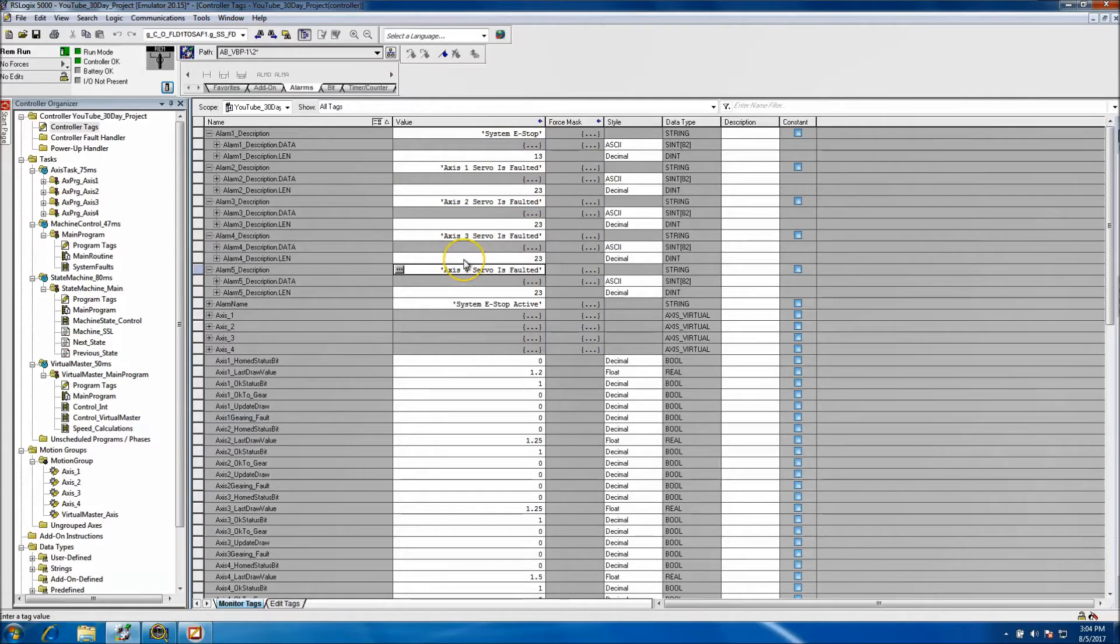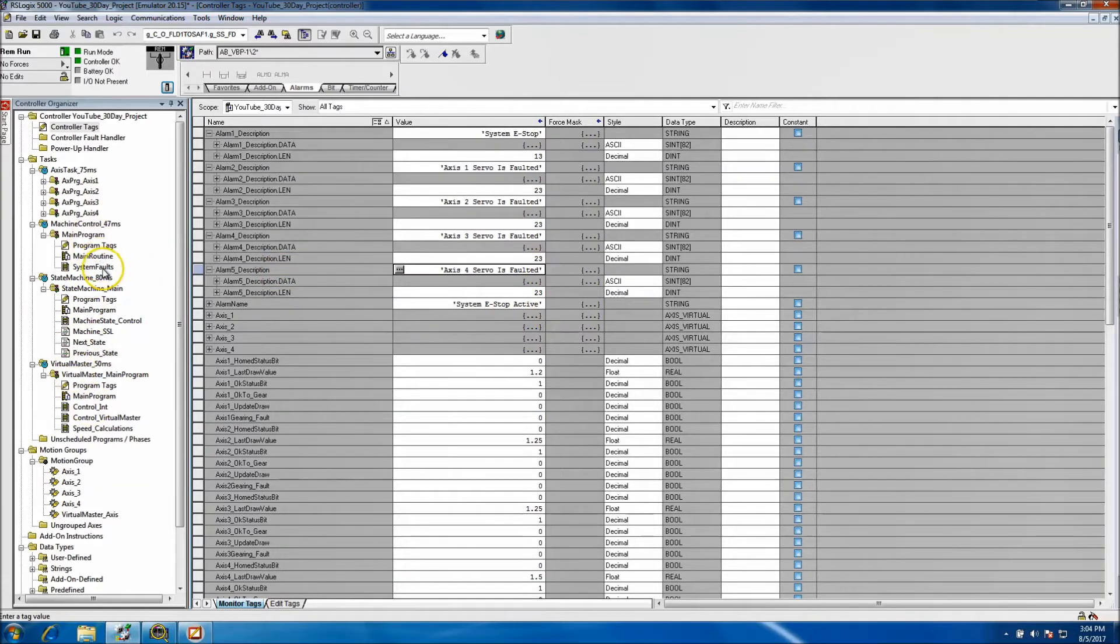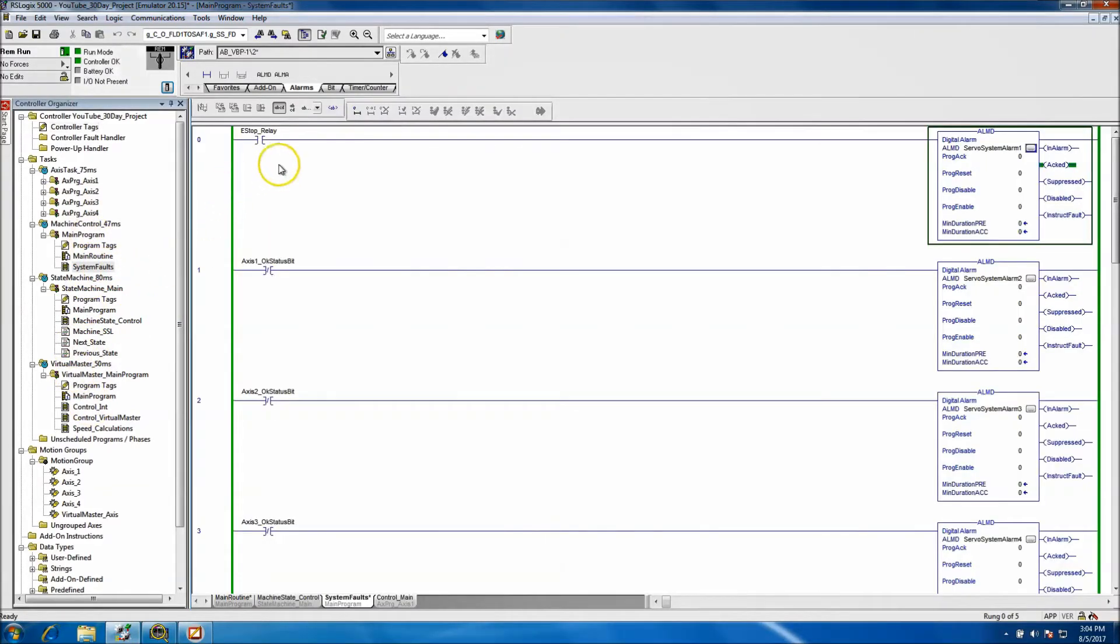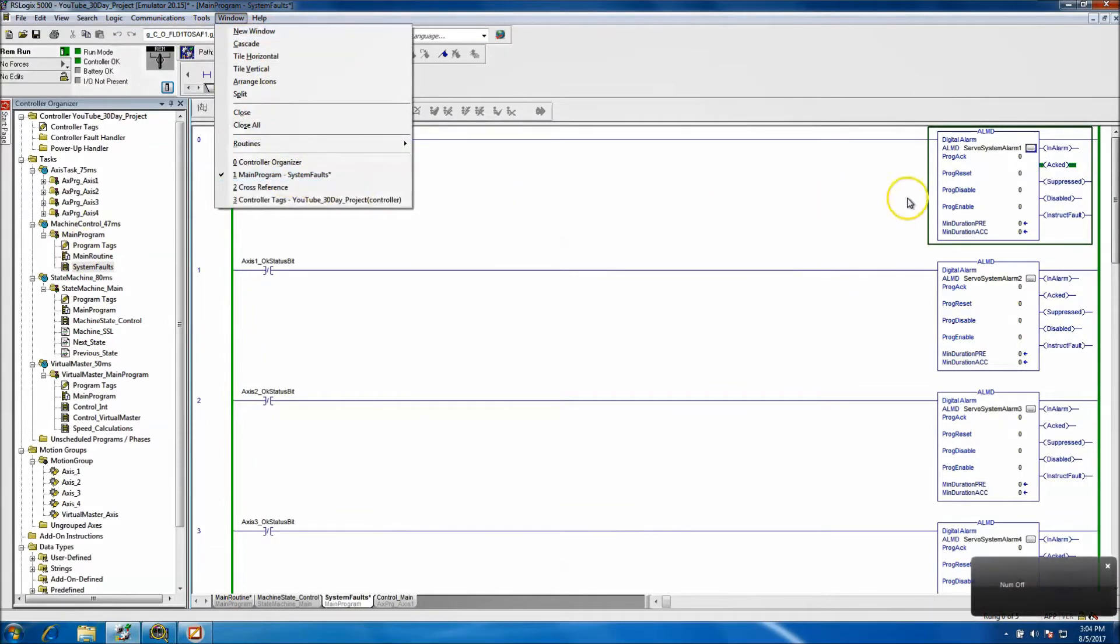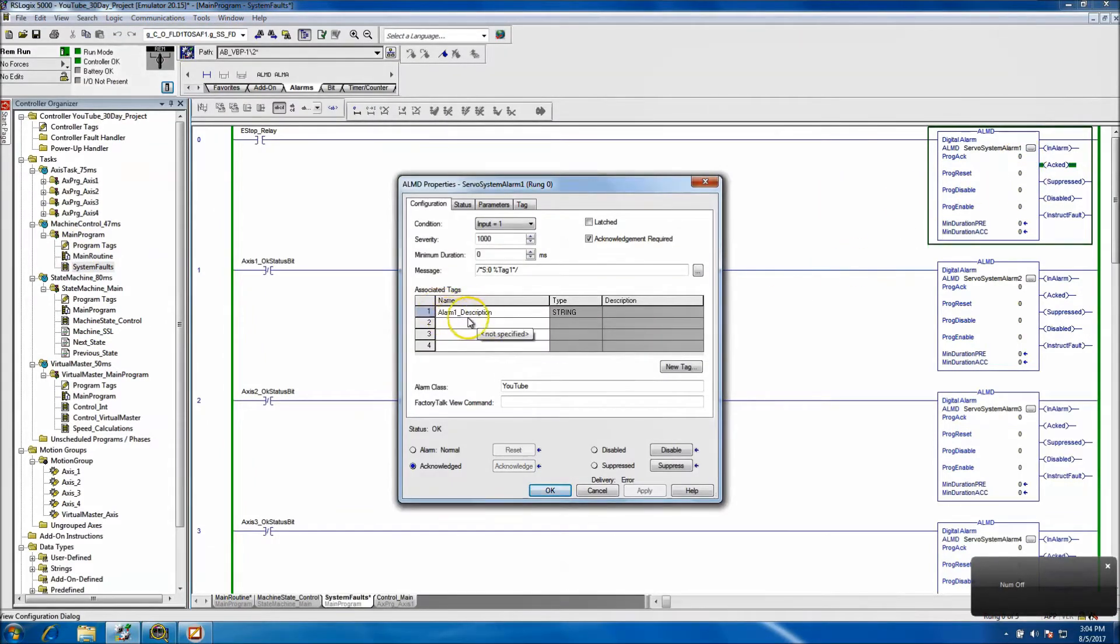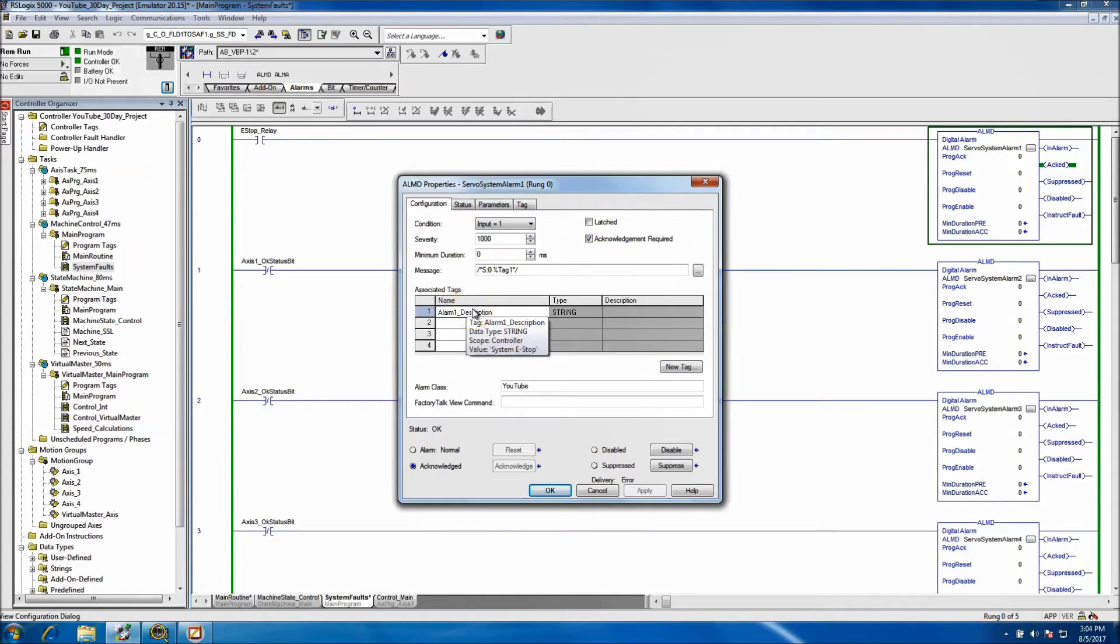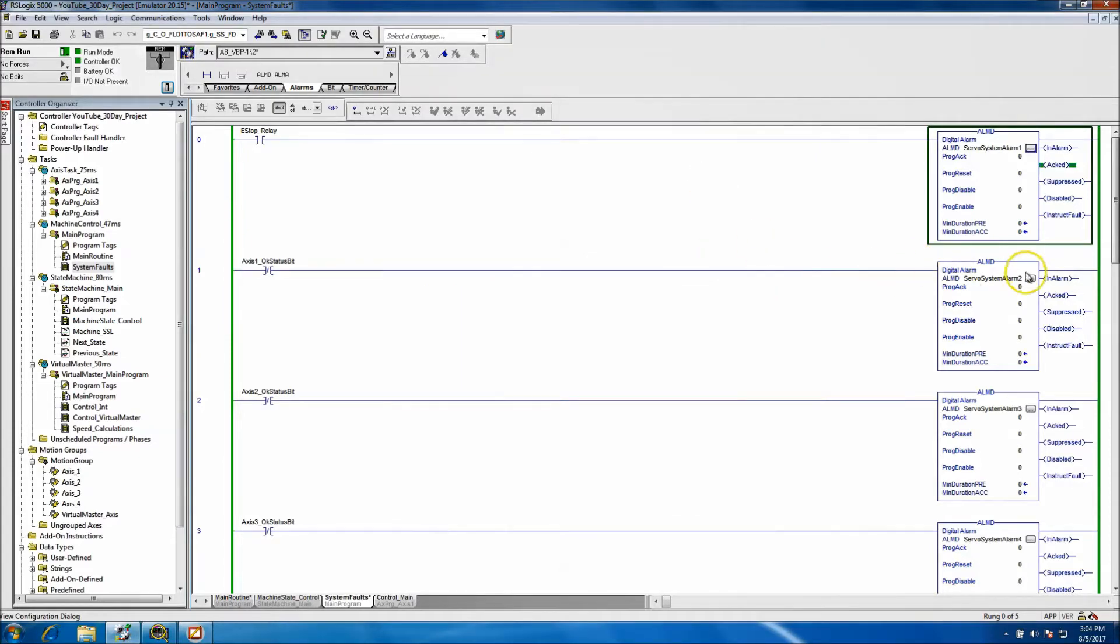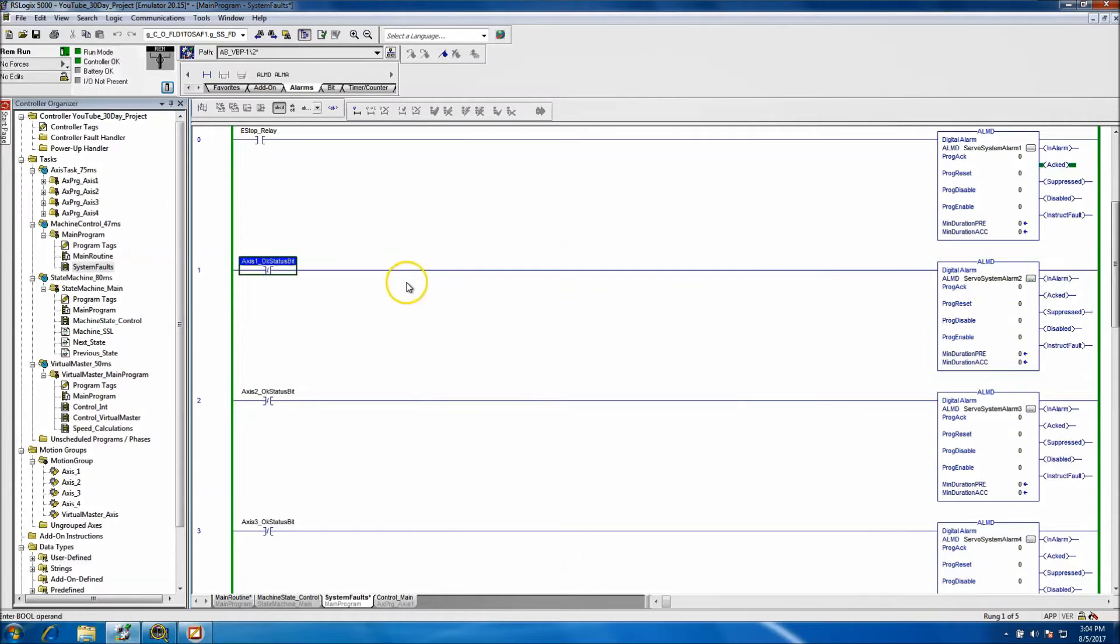Okay, so we now have our descriptions that will pop up on our alarm banner when we have the system working. If we get an alarm, if we happen to get one of these alarms, then that is what will be displayed based upon the tag. This is a string, you can see the value that will pop up - what we just typed in, system e-stop. Number two should be axis 1 servo is faulted.